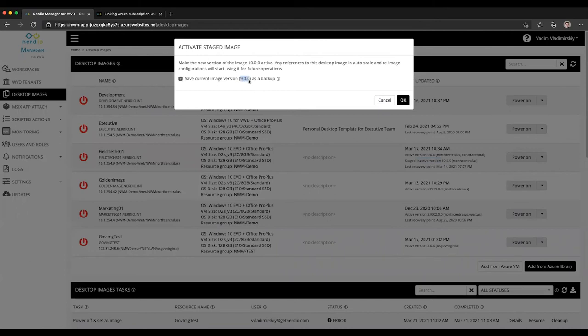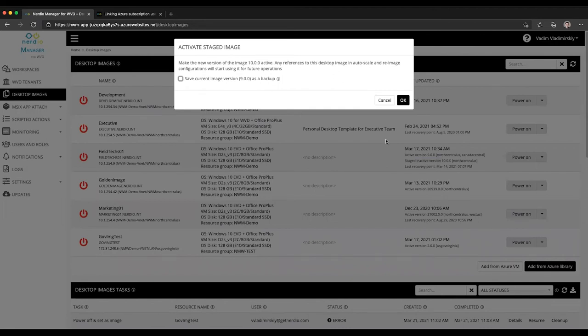Or if you uncheck this option, it will actually delete that version and not retain it as a backup. Once you click OK, this will take the staged version that's inactive, make it active, and then take the current active version.